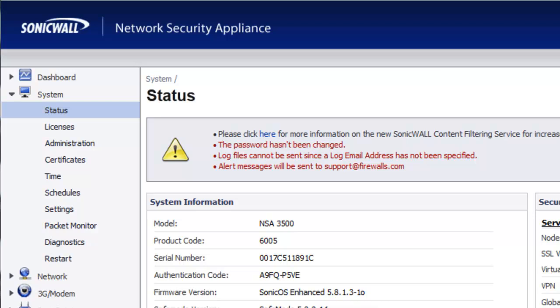Hello and welcome to firewalls.com. My name is Brian Reed and in this video I'm going to show you how to set up a secondary WAN connection on your SonicWall firewall.